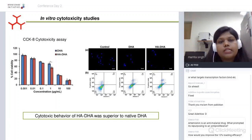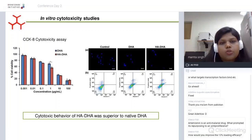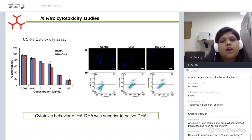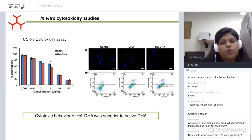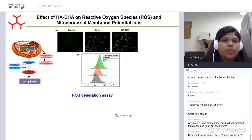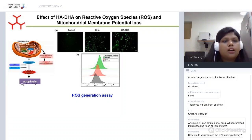Since apoptosis is an important factor in how chemotherapeutic drugs control tumor growth, we examined nuclear morphology of cells after treatment with conjugated and native DHA. Fluorescence microscopy images showed distorted nuclei. To differentiate between necrotic and apoptotic effects, we performed Annexin V and propidium iodide staining, and observed that the apoptotic effect of conjugated DHA was comparatively higher than that of native DHA.